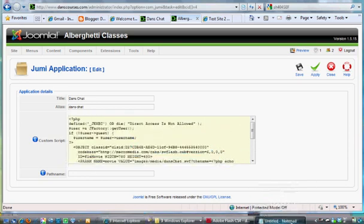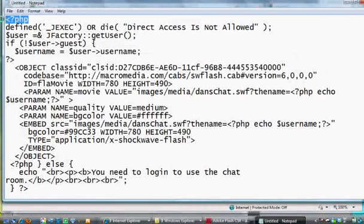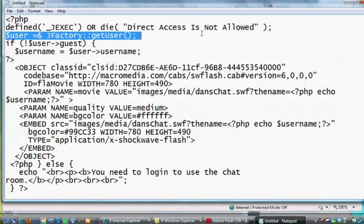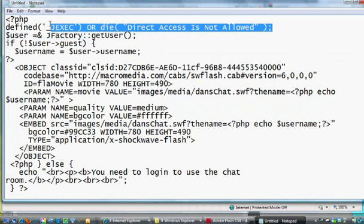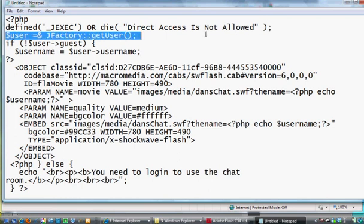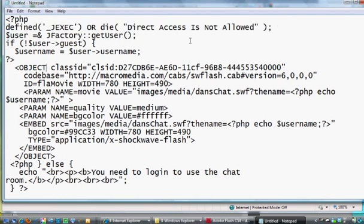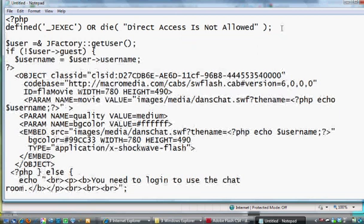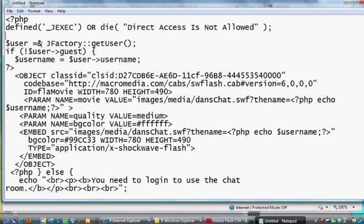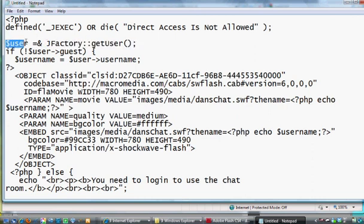I've got it pasted into Notepad here, and it's pretty easy. It's just an opening PHP tag, and then this is a tag that I don't even know you need. This is a defined jexec or die, it's used in Joomla to control anybody trying to unauthorized access to your Joomla site. And then here's kind of the heart and soul of some of this stuff. If you've got dollar sign user equals ampersand jfactory colon colon get user.